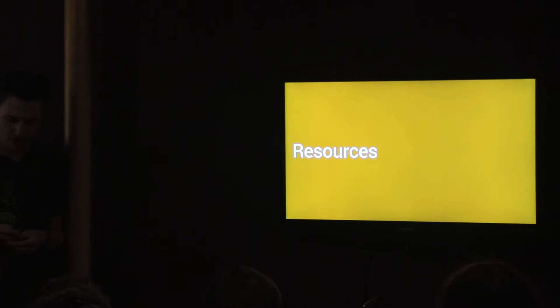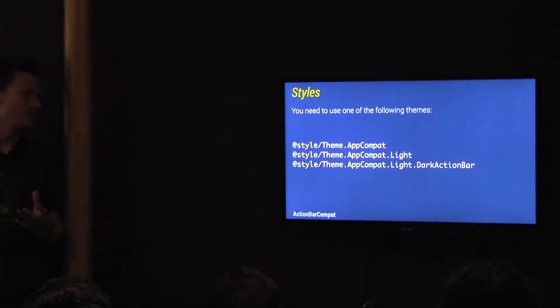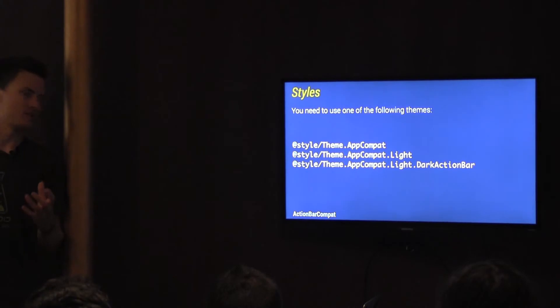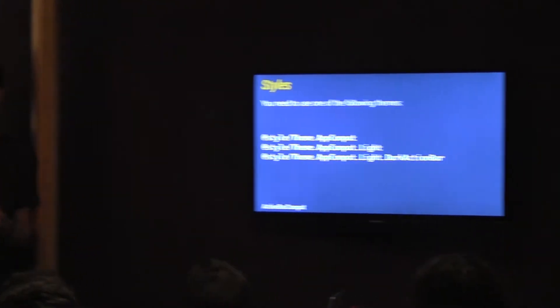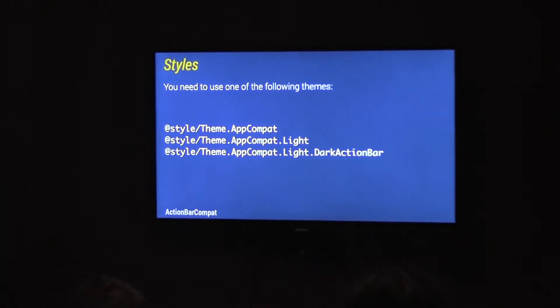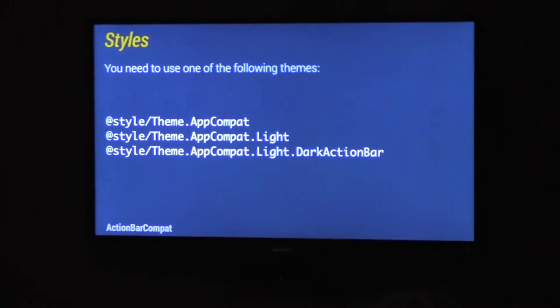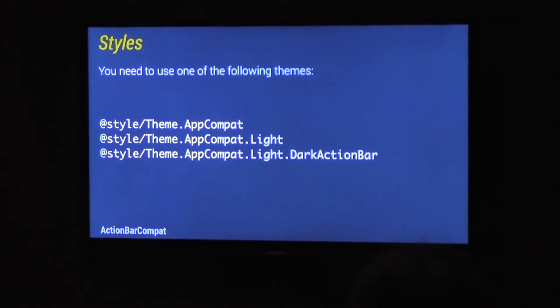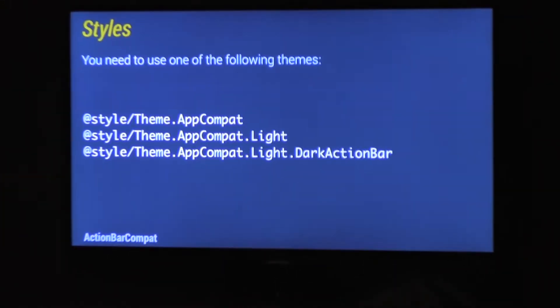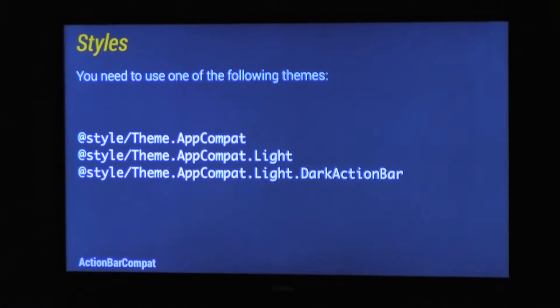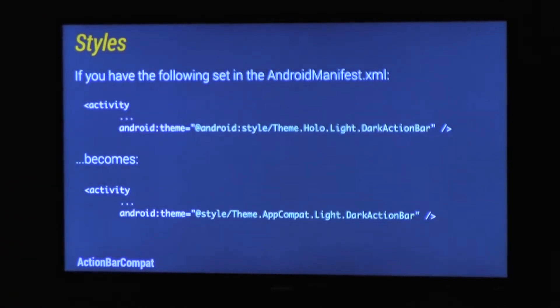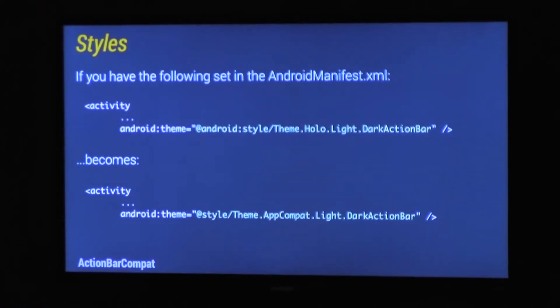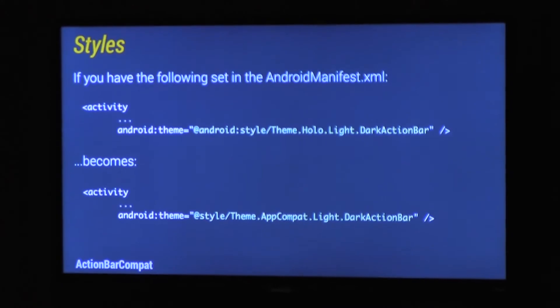So how you actually integrate into your application there are two parts really. The first bit is your resources, so your styles. There are three styles we include in Action Bar Compact: Theme.appCompat, appCompat.light, and then the darkActionBar one. Now each of these mirror a Holo theme, so if you're using Holo.light.actionbar, just replace it with the appCompat version. Pretty easy really.